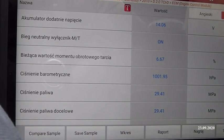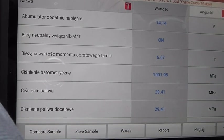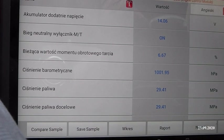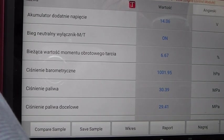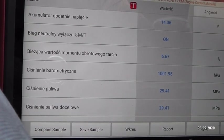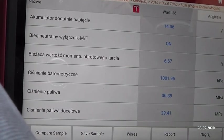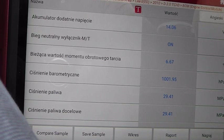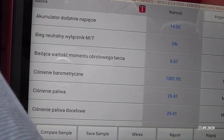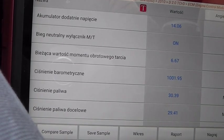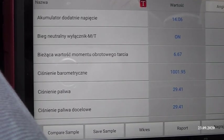Cześć, dzień dobry, witajcie na moim kanale. Siedzimy w pojeździe marki KIA. Silnik dwulitrowy CRDI diesel, układ Common Rail oparty na systemie Boscha.